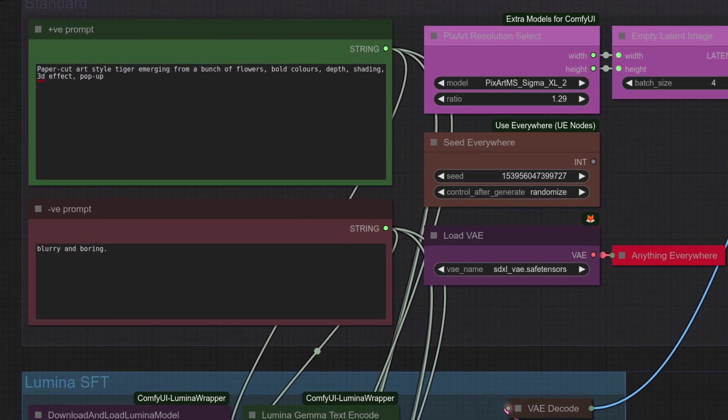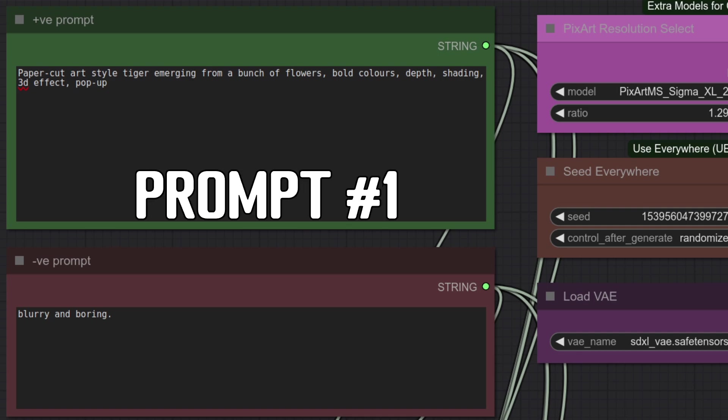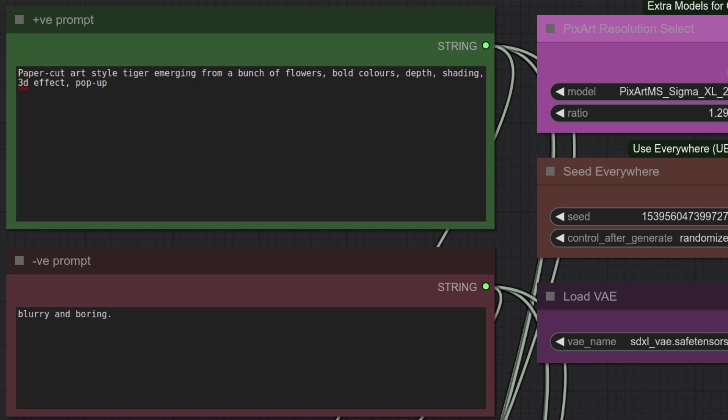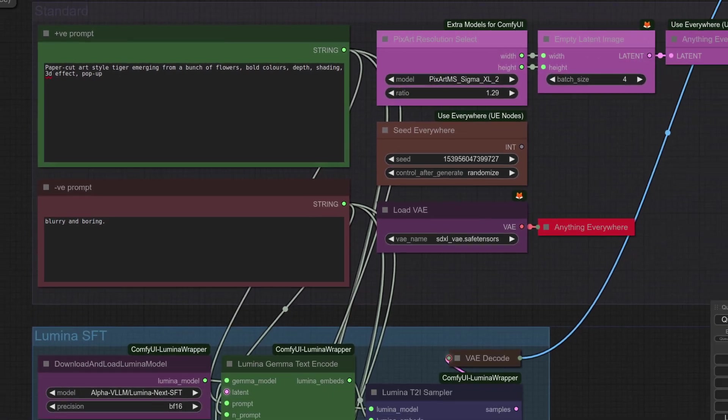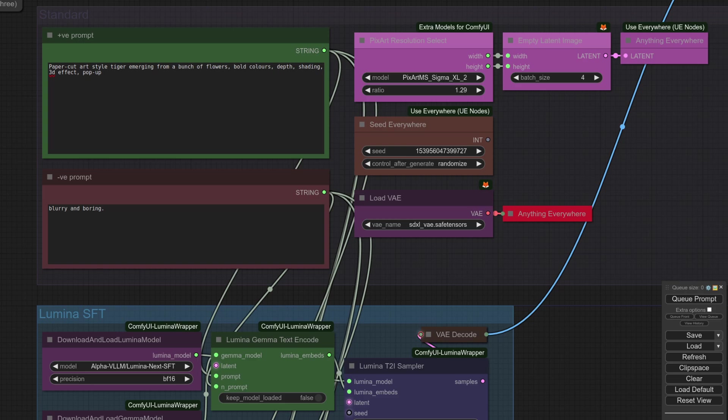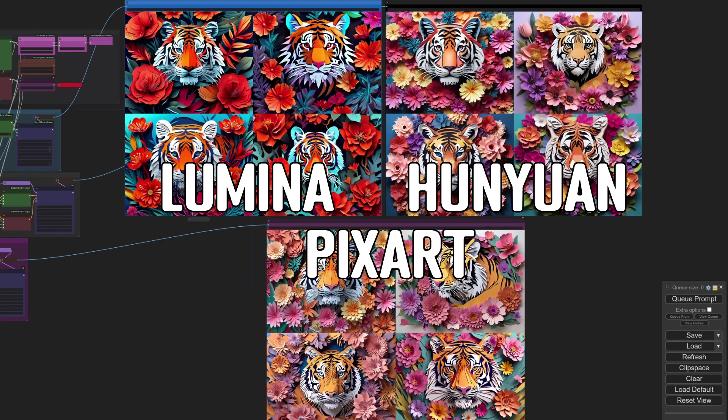This first prompt is from my previous video and I used it then to highlight the extra bold colour issue with Hanyuan. Hopefully that should be fixed now with the version 1.1 model and of course Lumina we have yet to see. Here are the outputs then with Lumina shown first in the blue border.